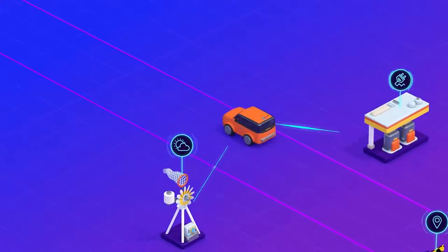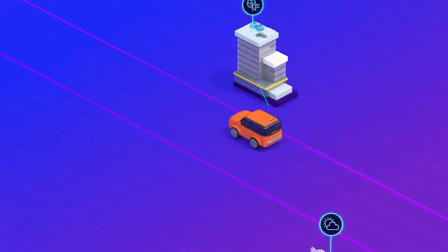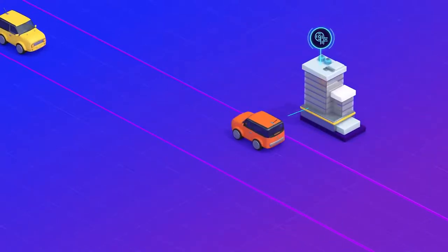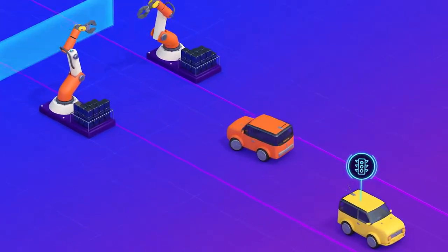It will also generate information useful to others, like highways agencies and your fellow road users.